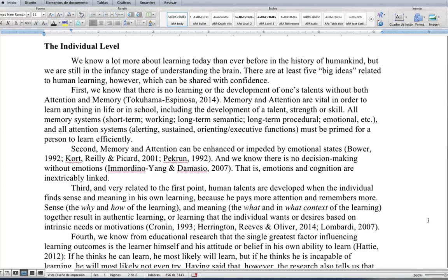All memory systems — short-term, working, long-term semantic, long-term procedural, emotional — and all attention systems — alerting, sustained, orienting, executive functions — must be primed for a person to learn efficiently. Second, memory and attention can be enhanced or impeded by emotional states, and we know that there's no decision-making without emotions. That is, emotions and cognition are inextricably linked.